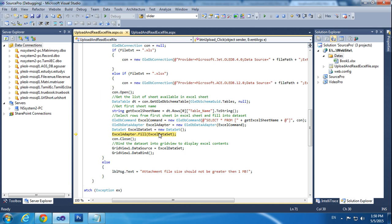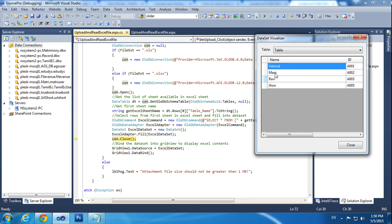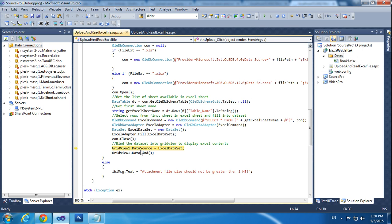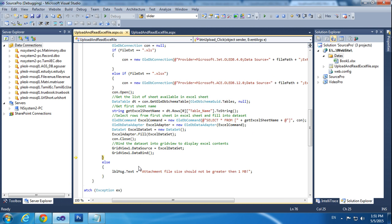Now we are declaring a DataSet and filling the records into the DataSet. Now we have to see the DataSet values. The values we are returning — you know those values — should be showing here. Now I am passing the values to the GridView. We already declared GridView1. We are setting the DataSource to the DataSet and calling DataBind. It is created successfully.